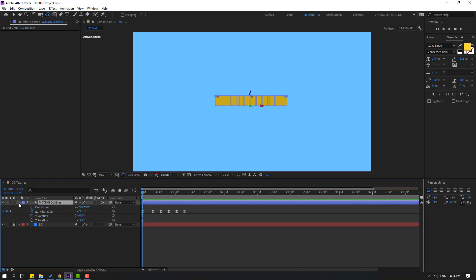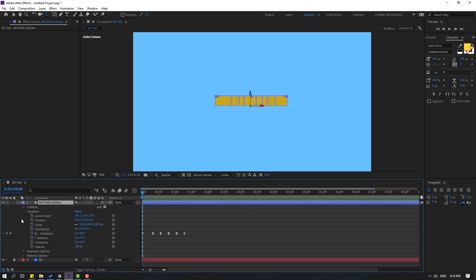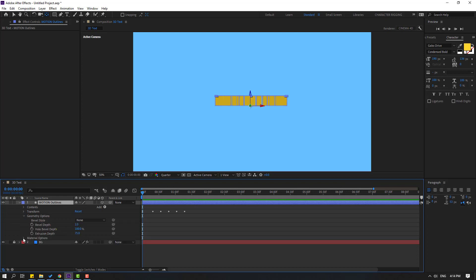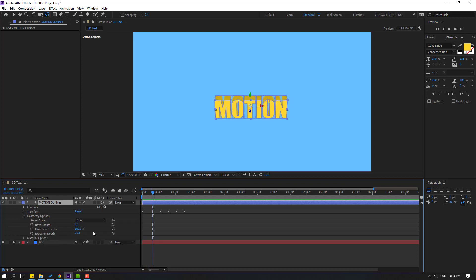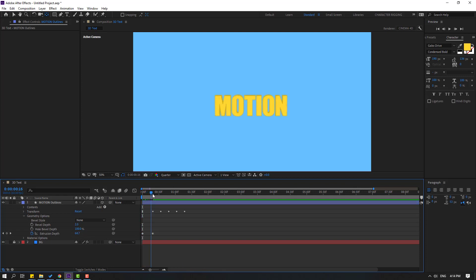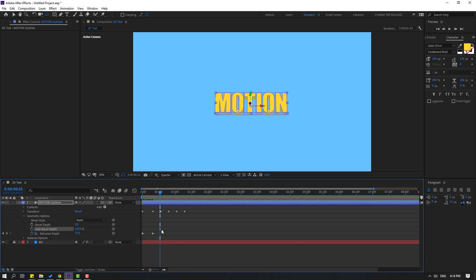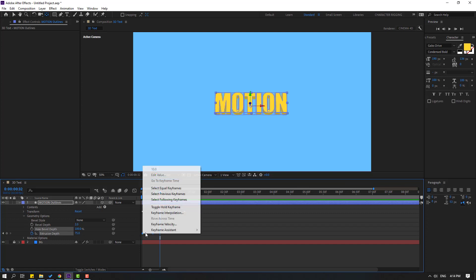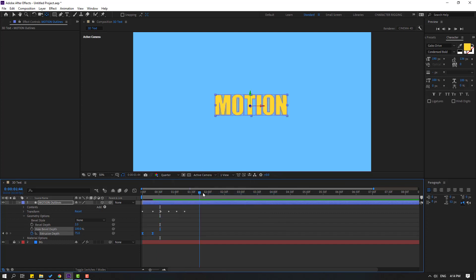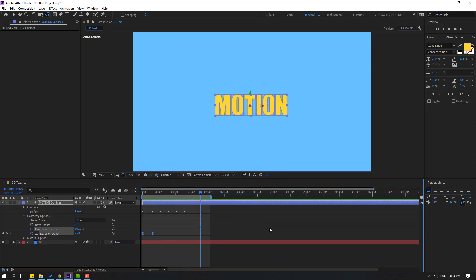Let's open inside, open geometry options and let's go to here, make extrusion depth and go to first second. Let's change this 10 keyframe. Let's see. OK, change frames, make easy easy.